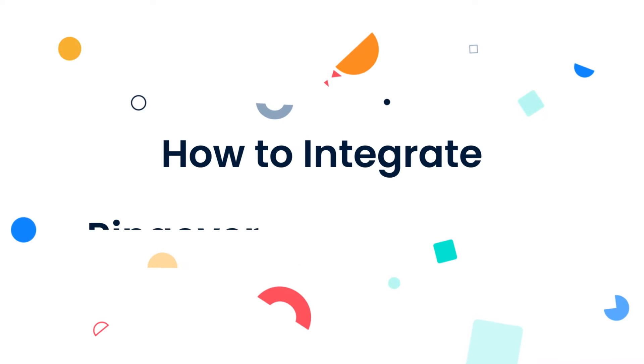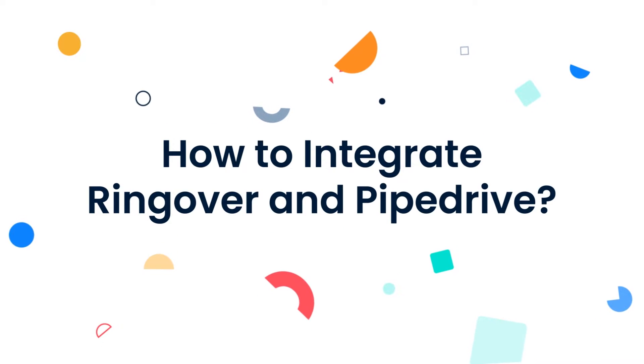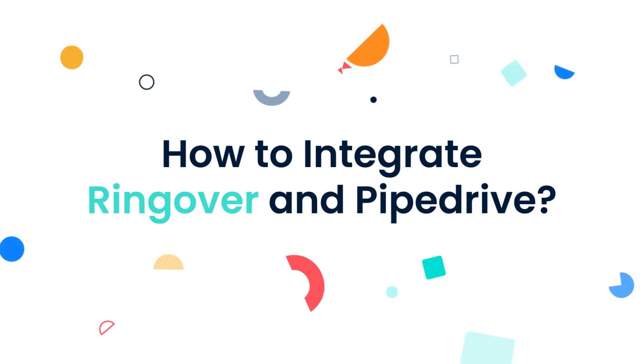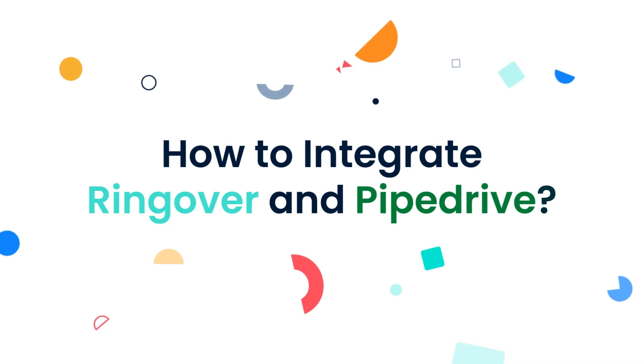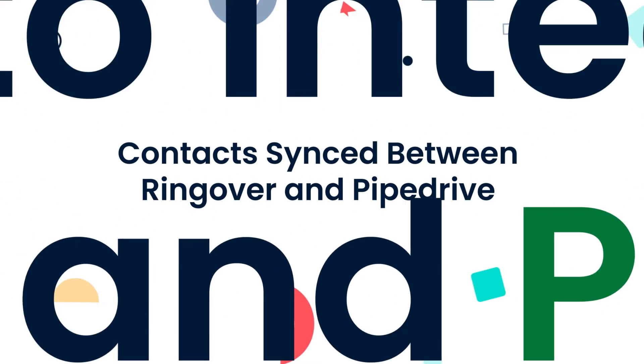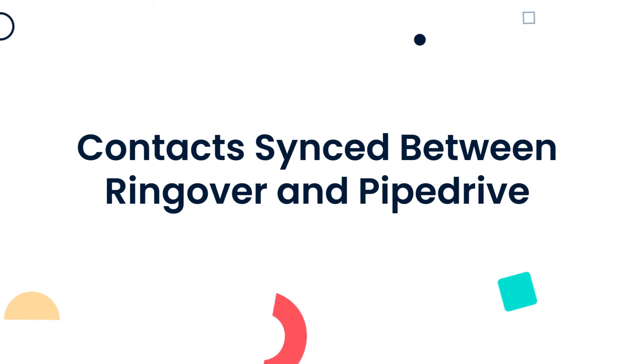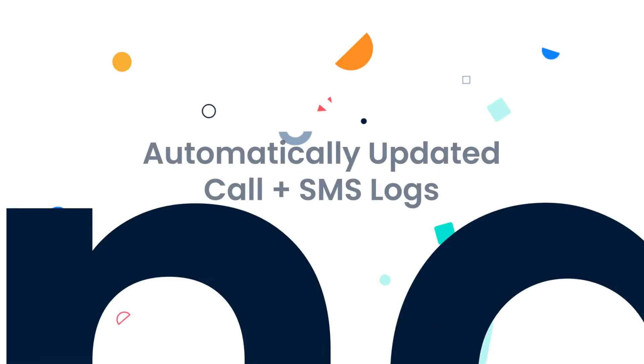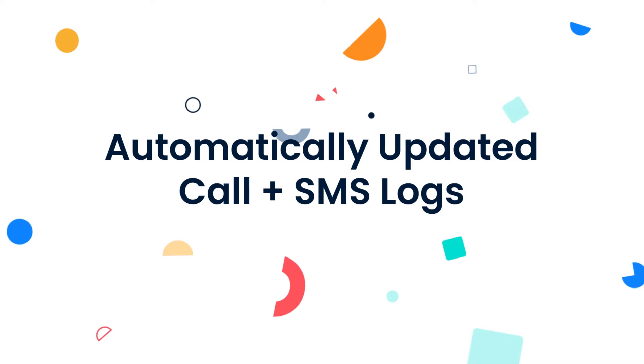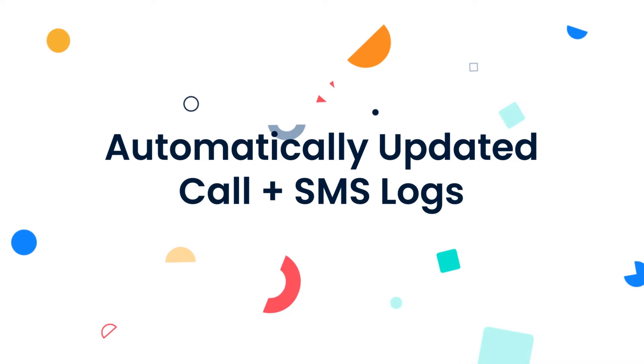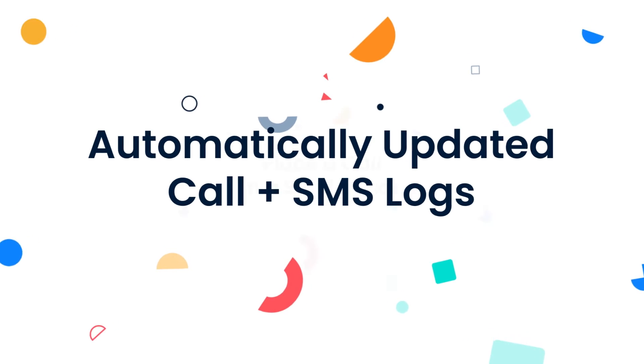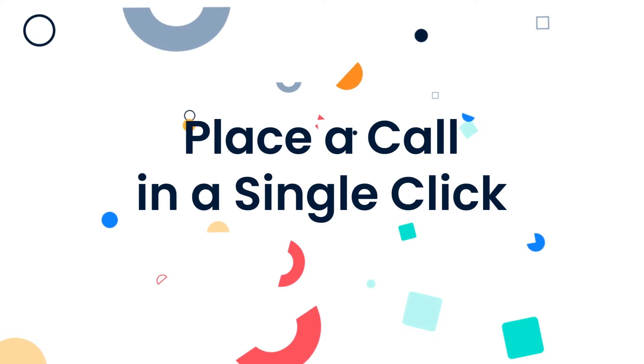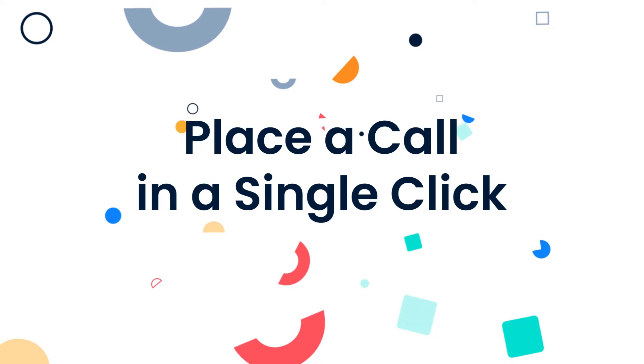Hi, this is Josh with Ringover. When you integrate Ringover with Pipedrive, you'll benefit from contact synchronization between Ringover and Pipedrive, automatically updated call and SMS logs, plus you'll be able to make calls directly from Pipedrive using click-to-call.